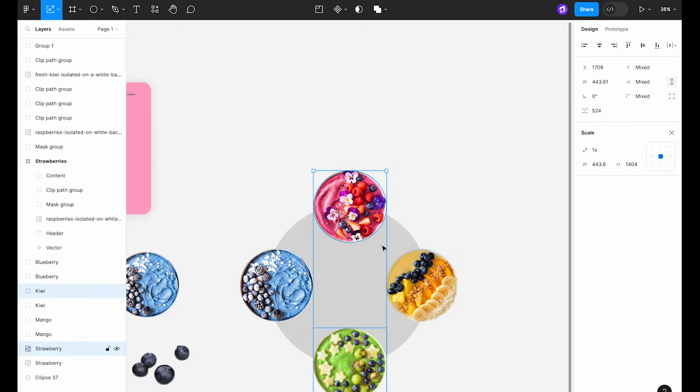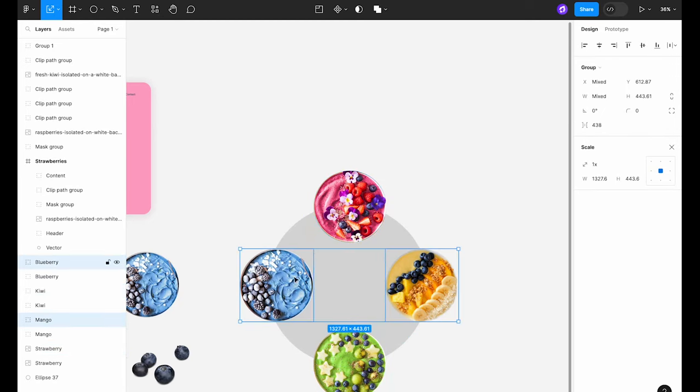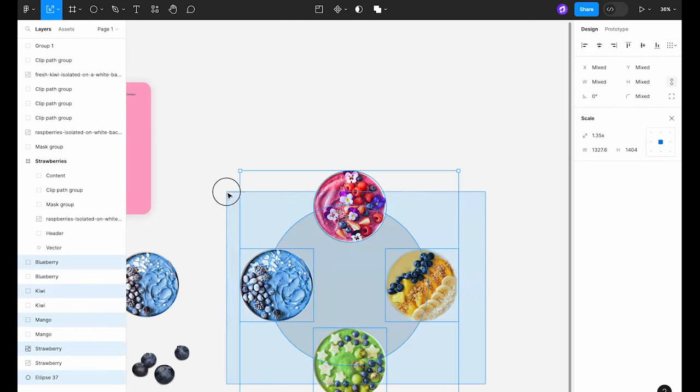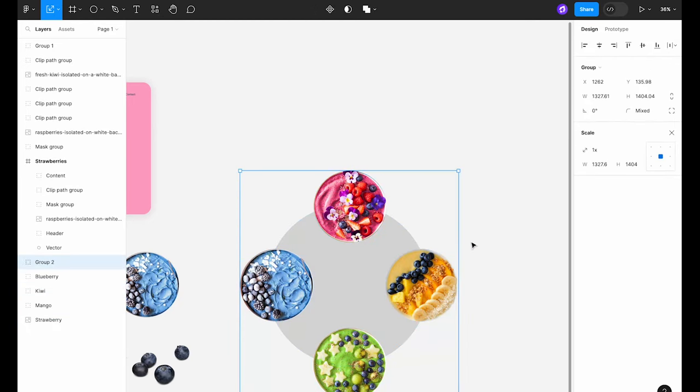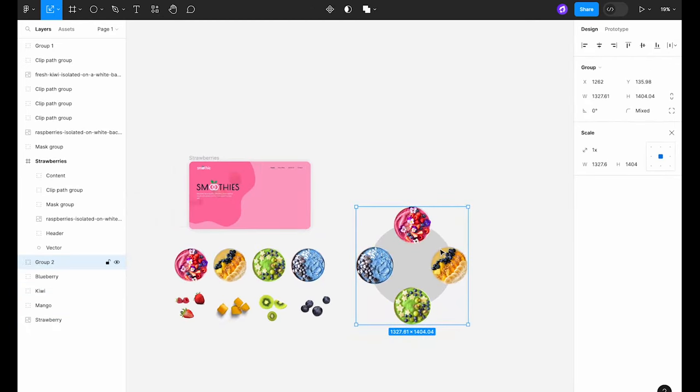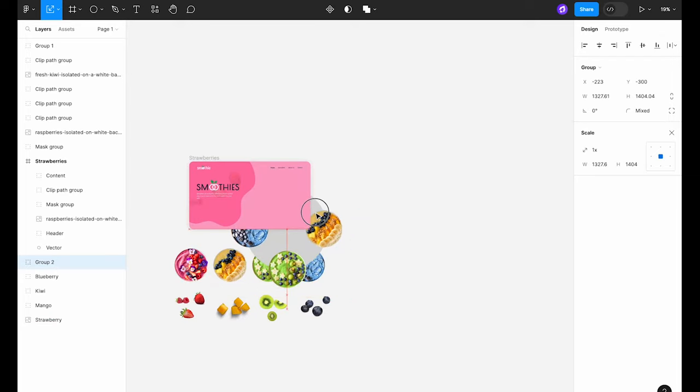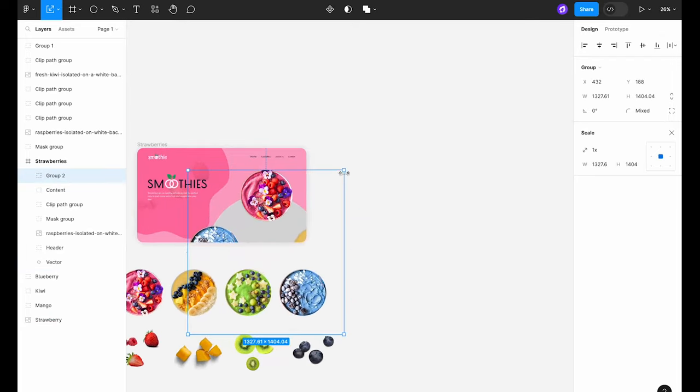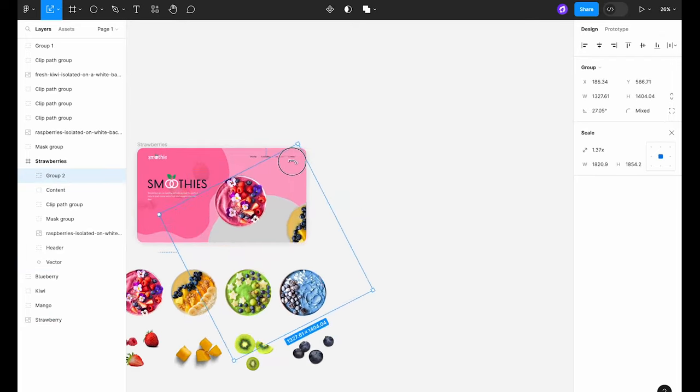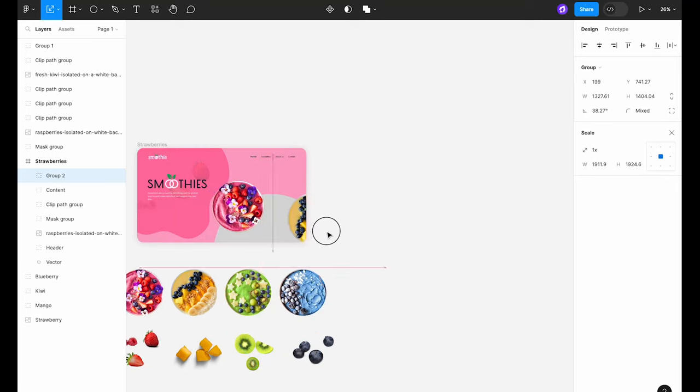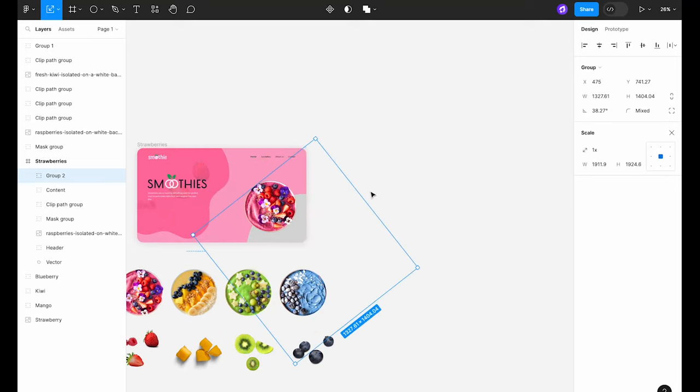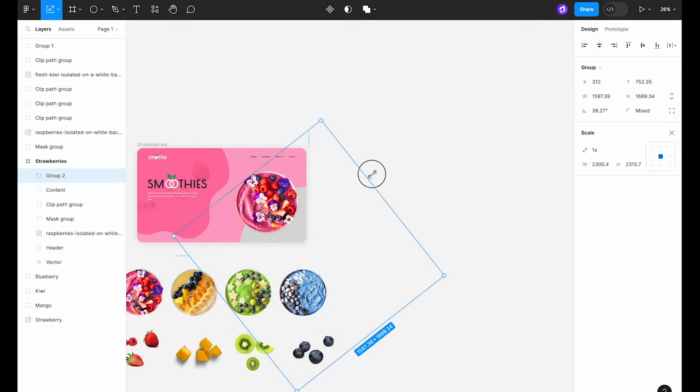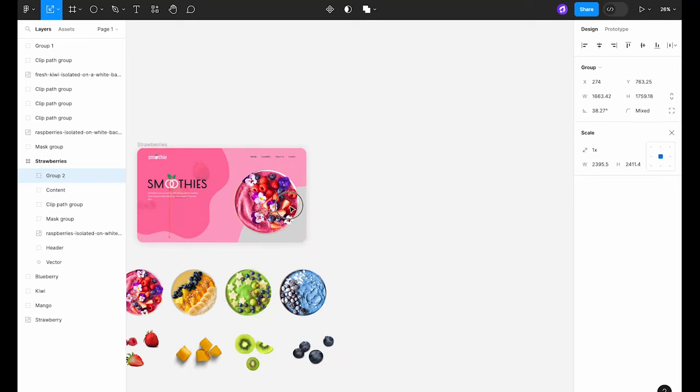Once we have all our bowls nicely placed around the circle we're going to select all these images along with the circle itself and create a group. Now move this group into the hero section frame. Carefully position it so that we're only able to see the pink bowl at the forefront.